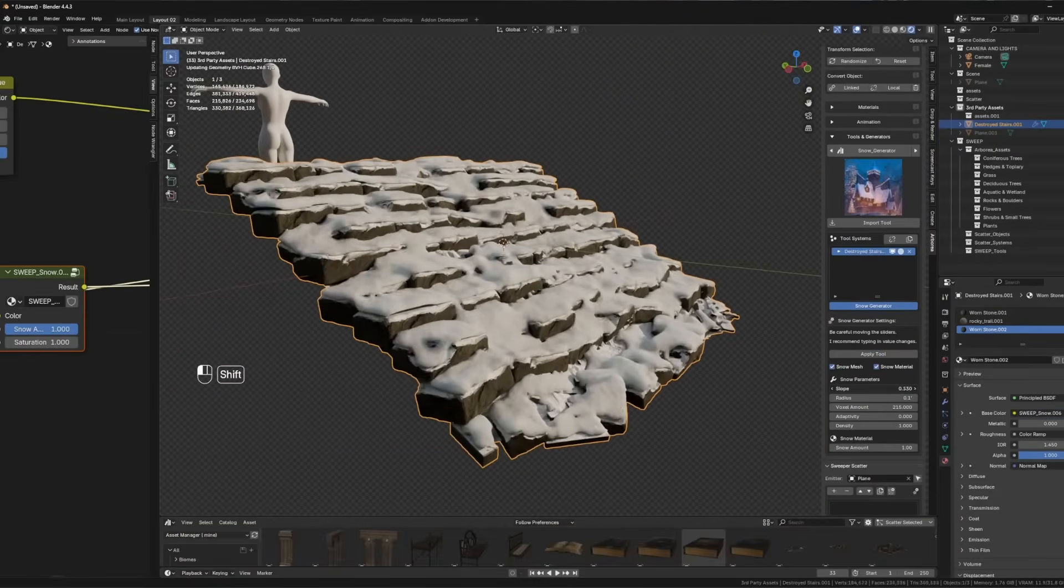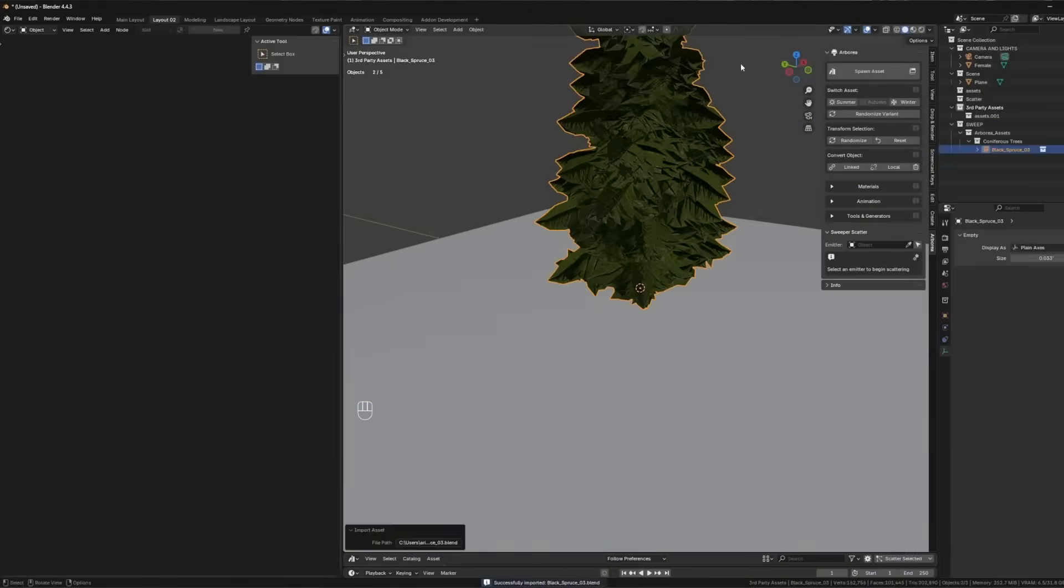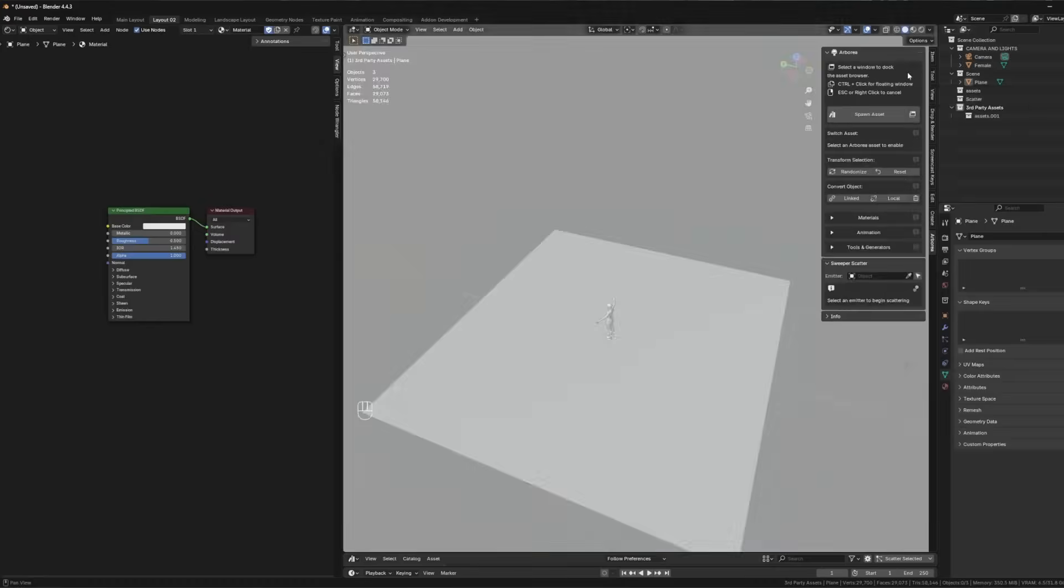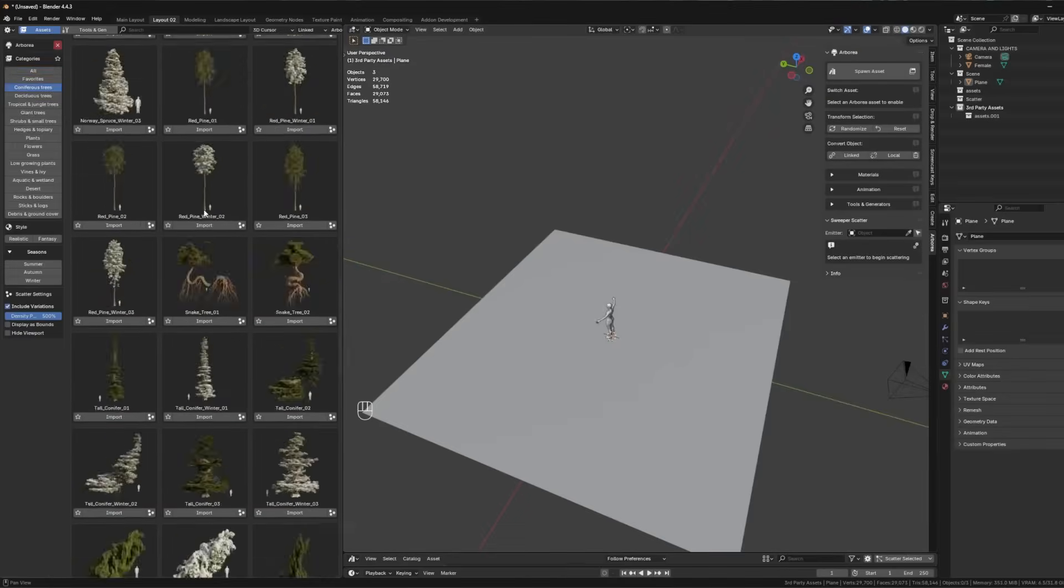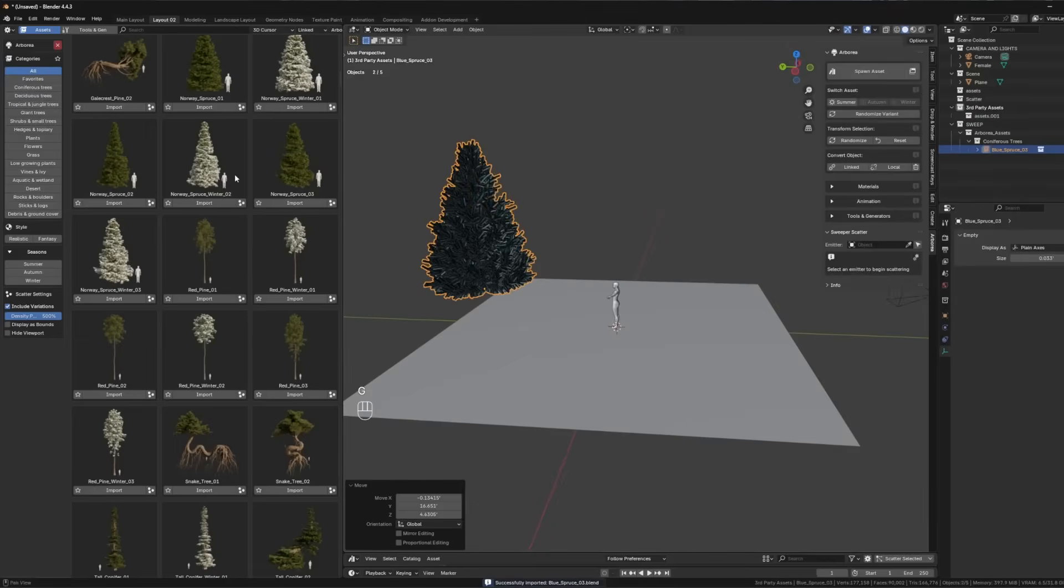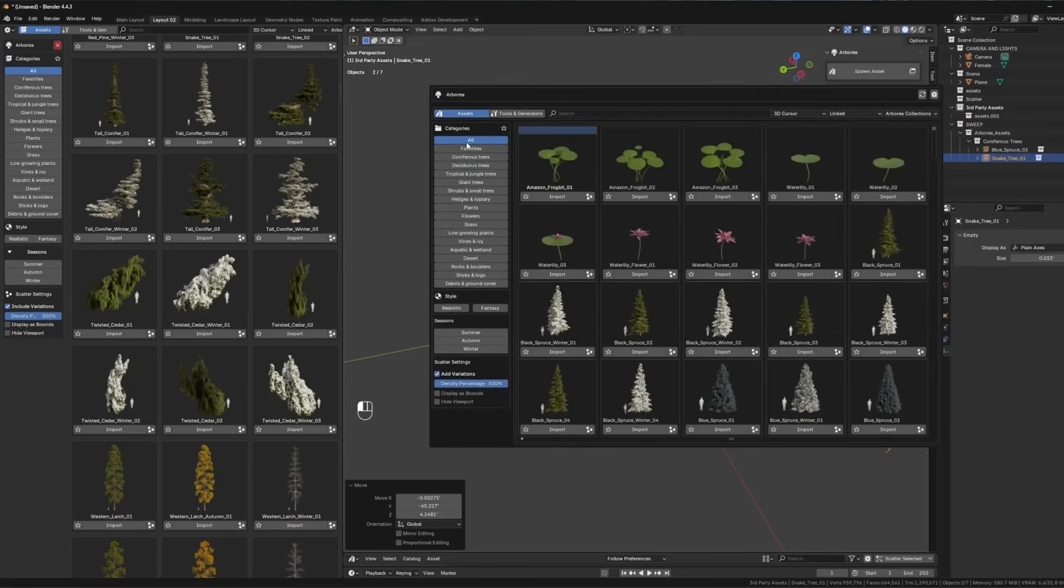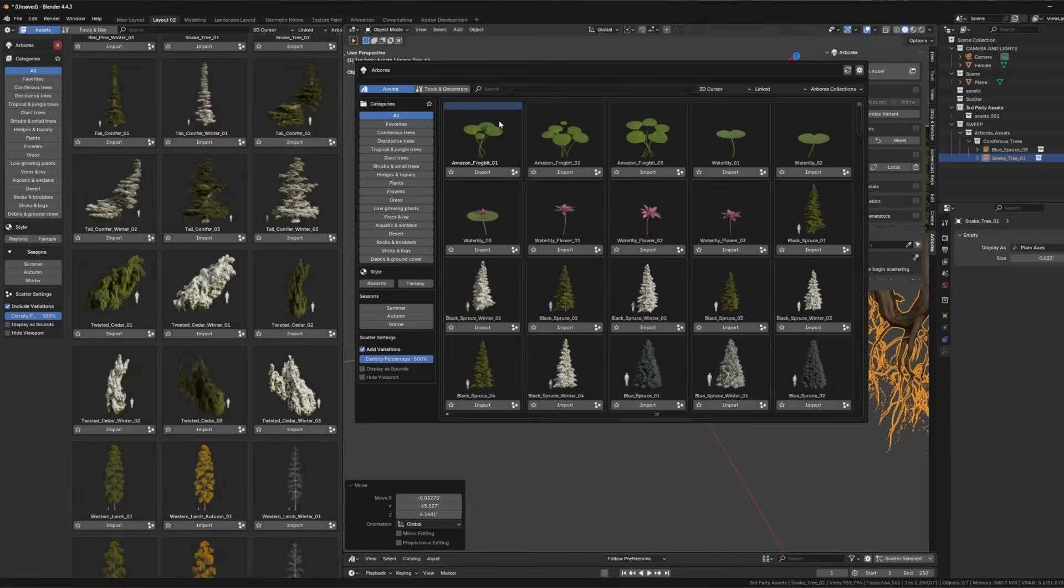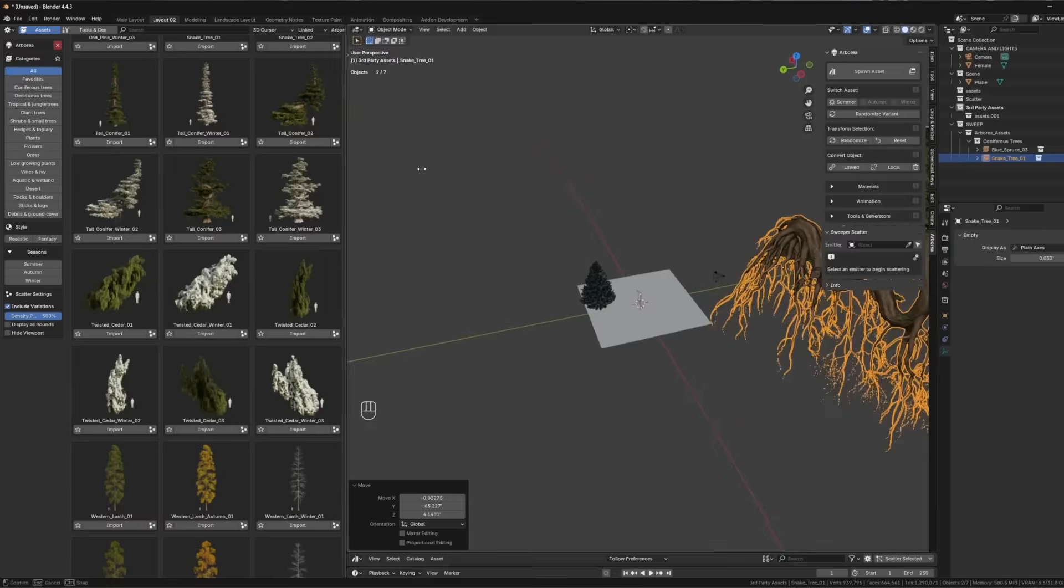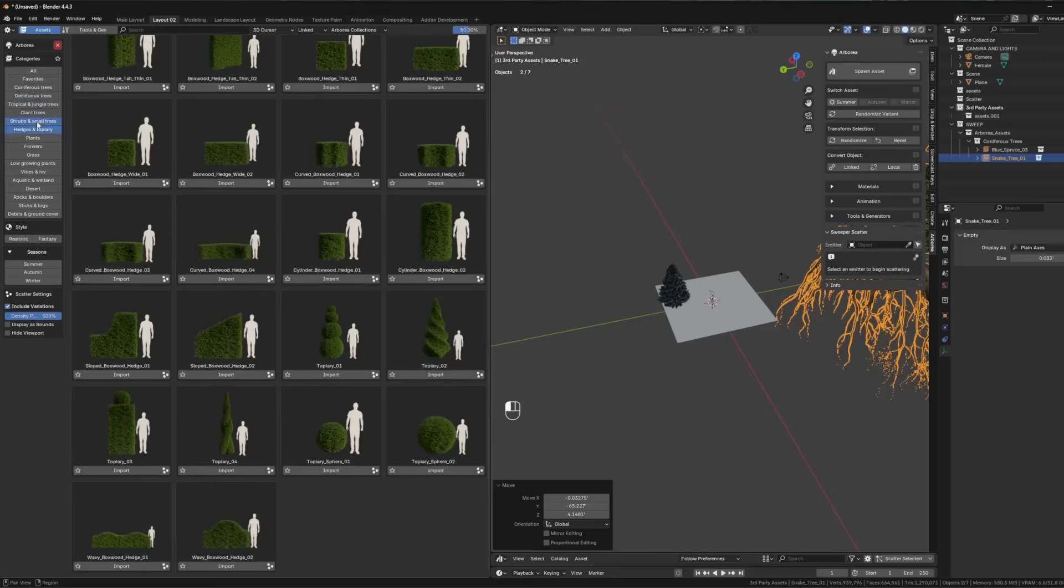And here is the thing. It offers more than 600 plus optimized 3D assets, from trees, plants, rocks, et cetera, spanning styles from photorealistic forests to fantasy flora, which I think offers a lot of diversity.